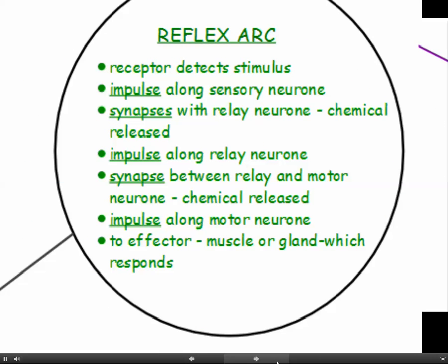An impulse travels along the sensory neuron. It synapses with a relay neuron where a chemical is released, and the chemical triggers an impulse to be sent along the relay neuron. The relay neuron synapses with the motor neuron where a chemical is released, and this triggers an impulse to be sent along the motor neuron to the effector. The effector is always either a muscle or a gland, and the effector organ is the organ which brings about the response.